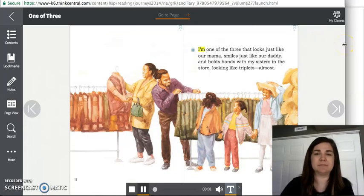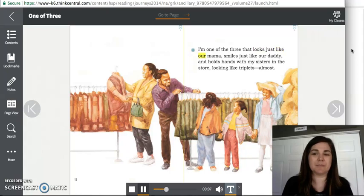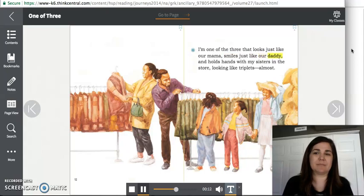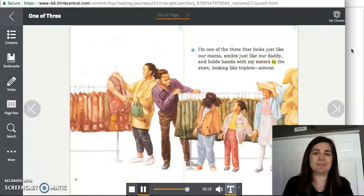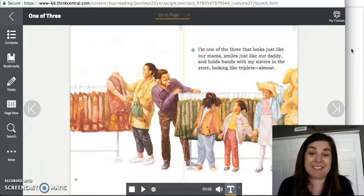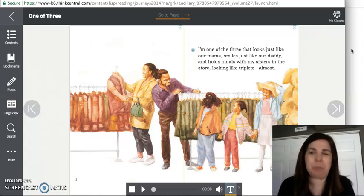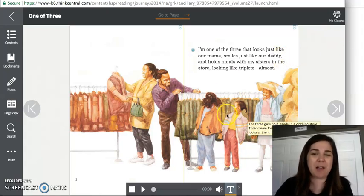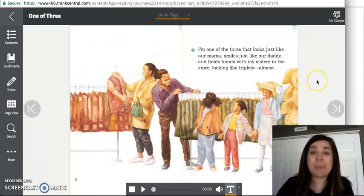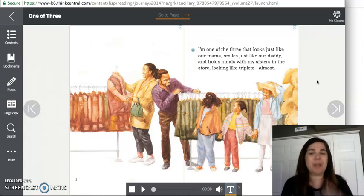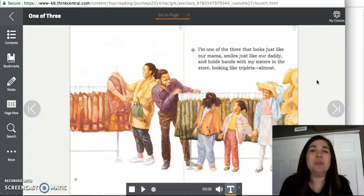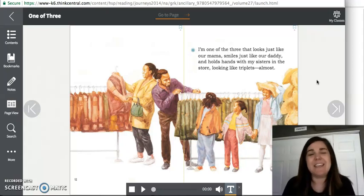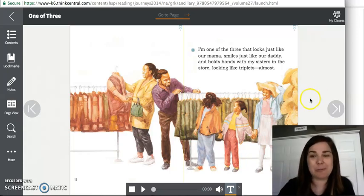I'm one of the three that looks just like our mama, smiles just like our daddy, and holds hands with my sisters in the store, looking like triplets. Almost. So it must be that some people say that they look alike, right? We look like triplets almost. So you can tell that they're different sizes, that she's the youngest and her oldest sister's a little bit taller. But I bet you've heard people in your family say, oh, you look just like your mom. Or you have your dad's nose. Or you and your brother or your sister look identical. Sometimes people say that about kids in a family because you do look a lot like the people in your family.